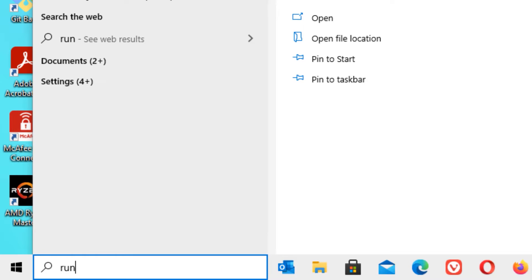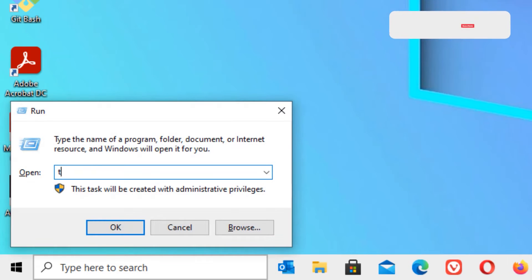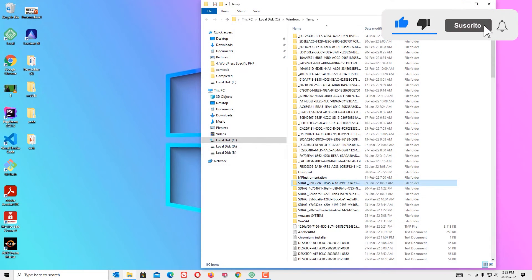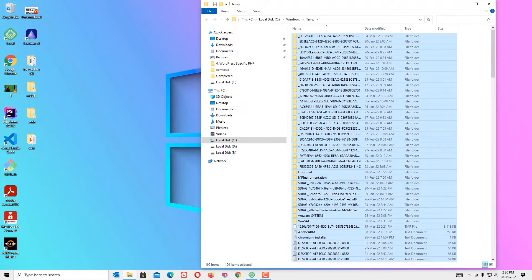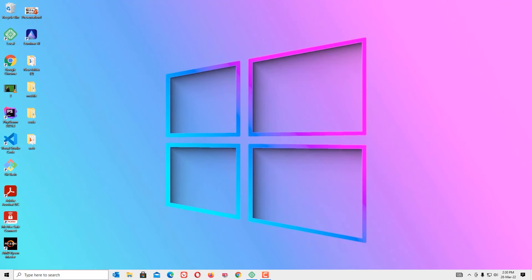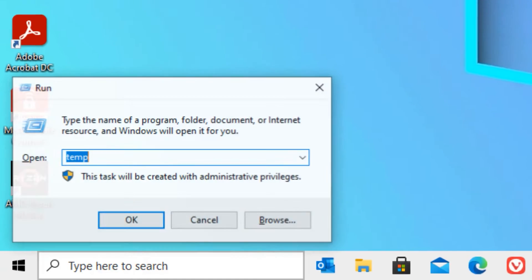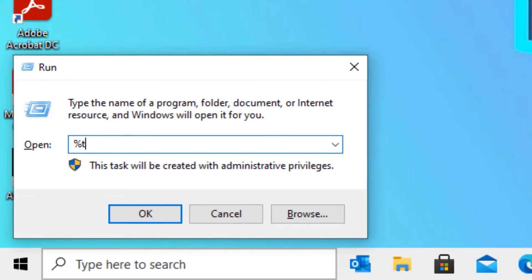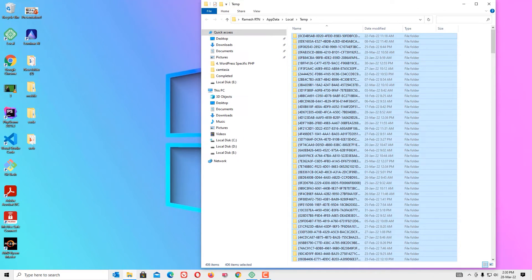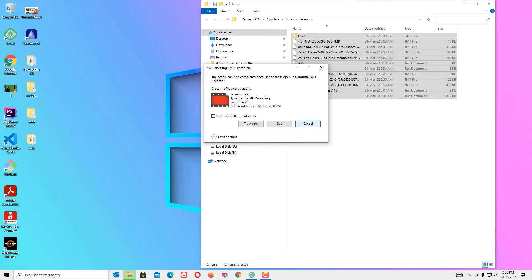Fourth step: Clean the temporary files. Go to the Windows search bar, open Run, type TEMP, and press Enter. These are junk files which are no longer needed, so just select all and delete. Again go to the Windows search bar, open Run, type %TEMP%, and press Enter. Delete all the files here as well. Don't worry — a few will not close because those are running in the background, just skip them.